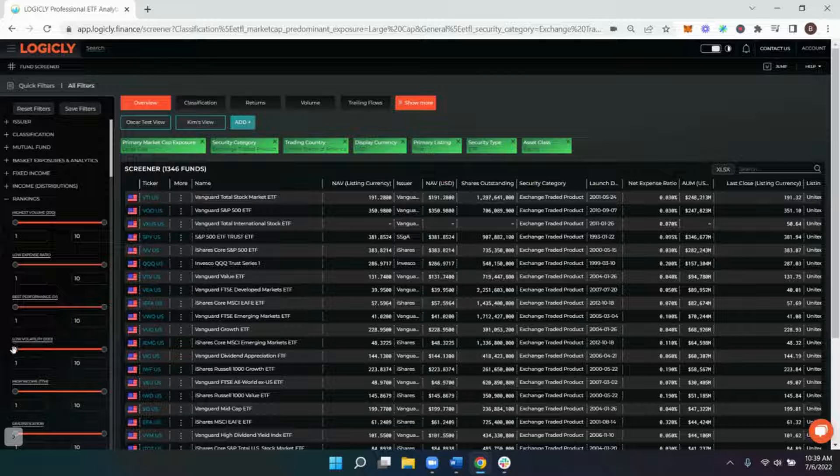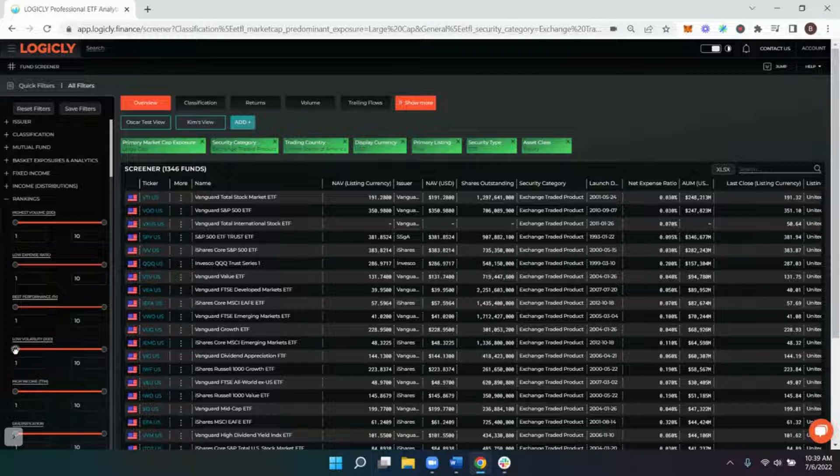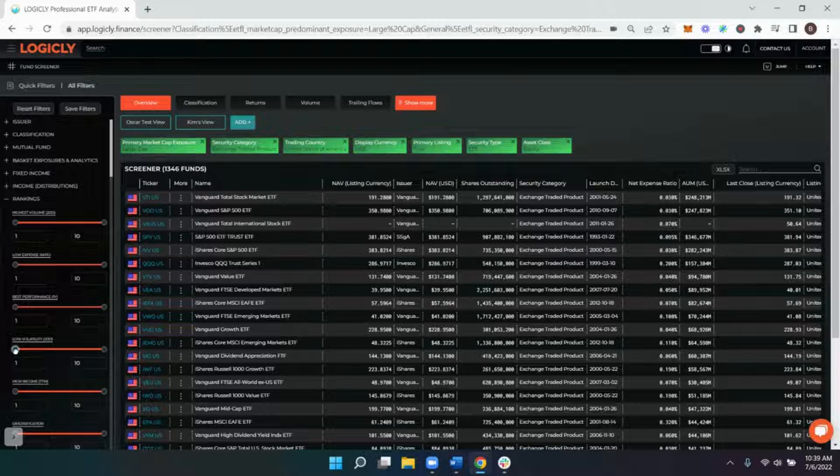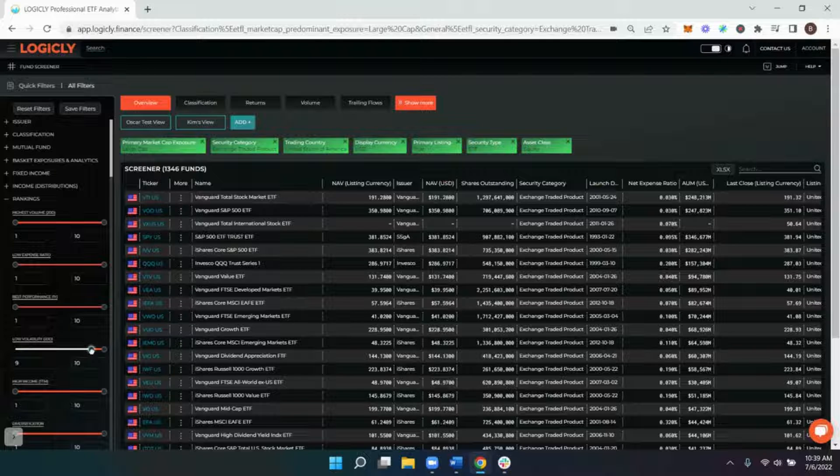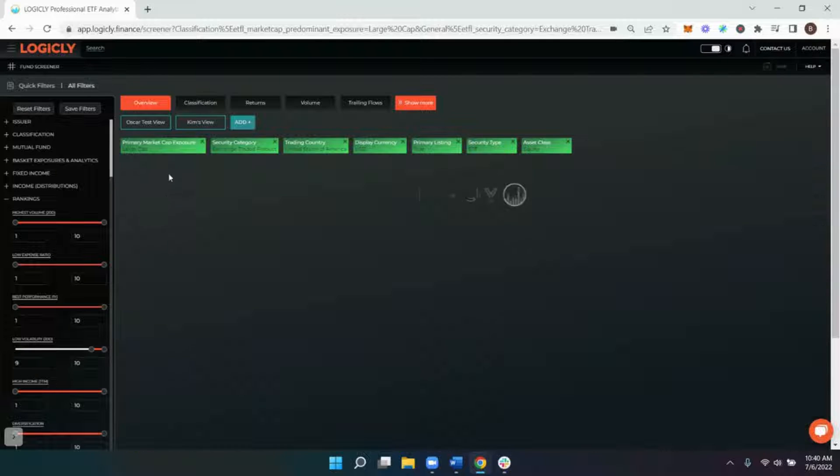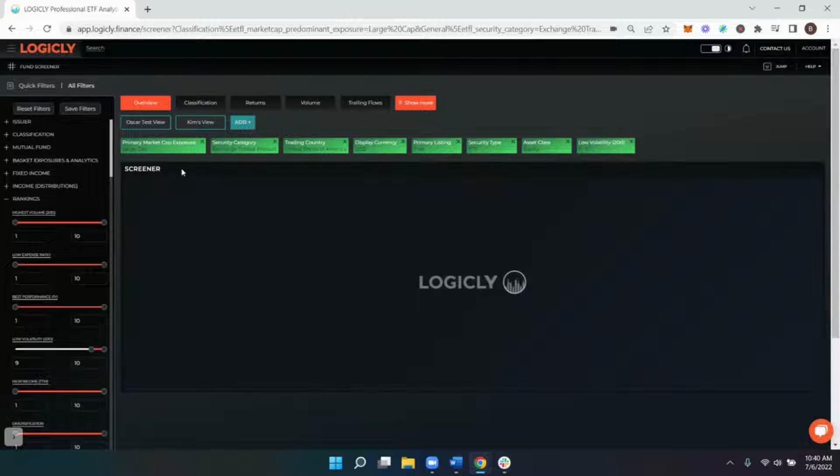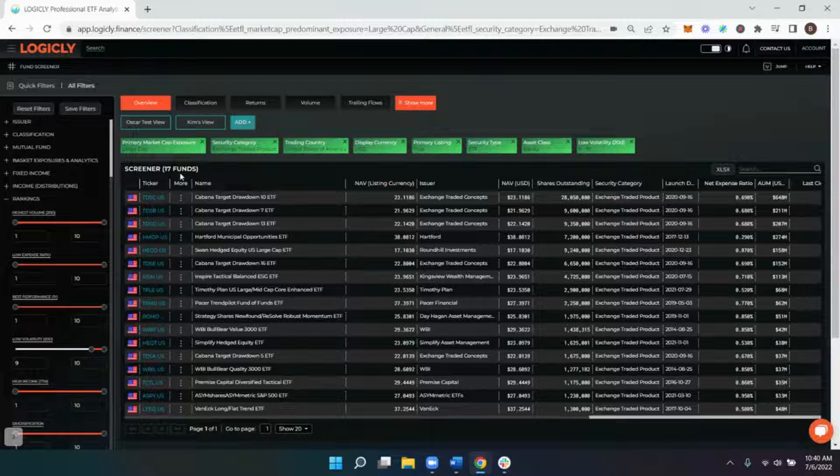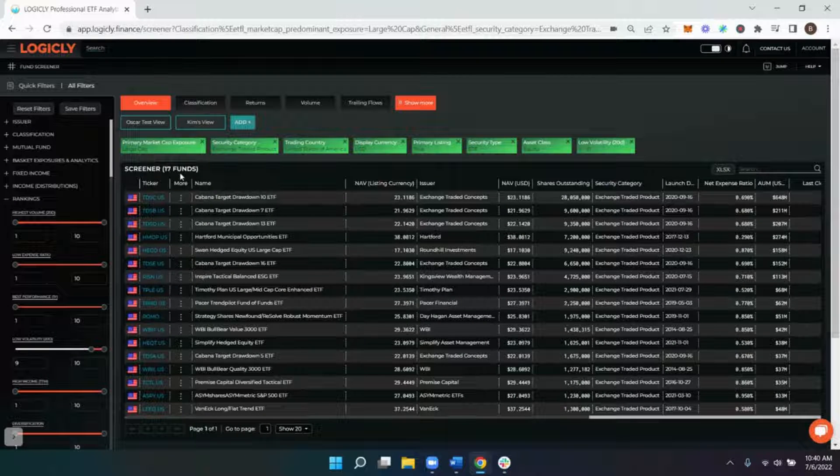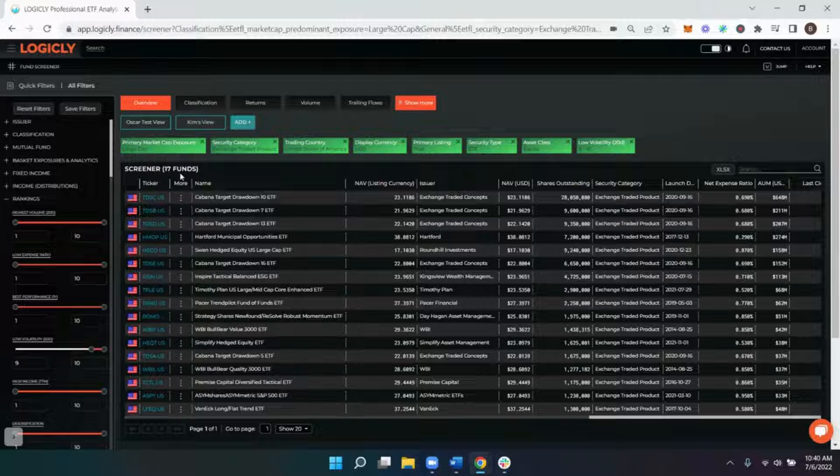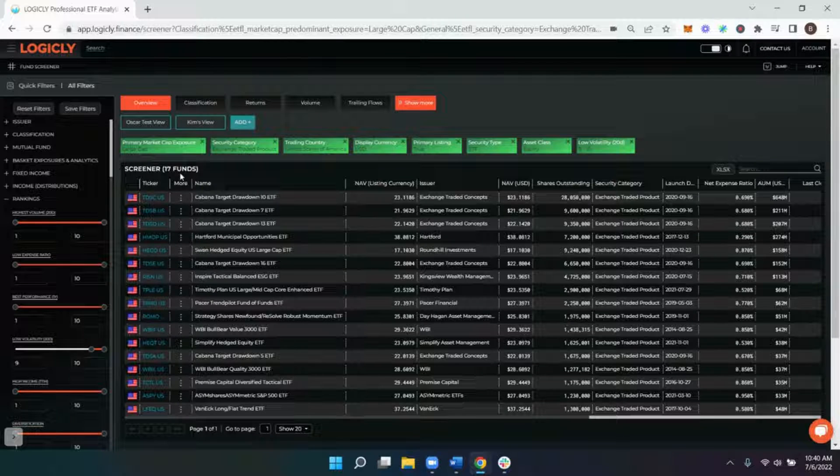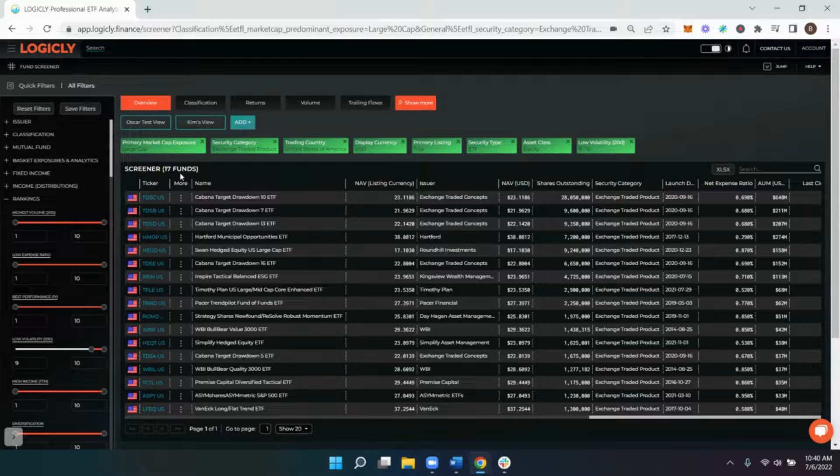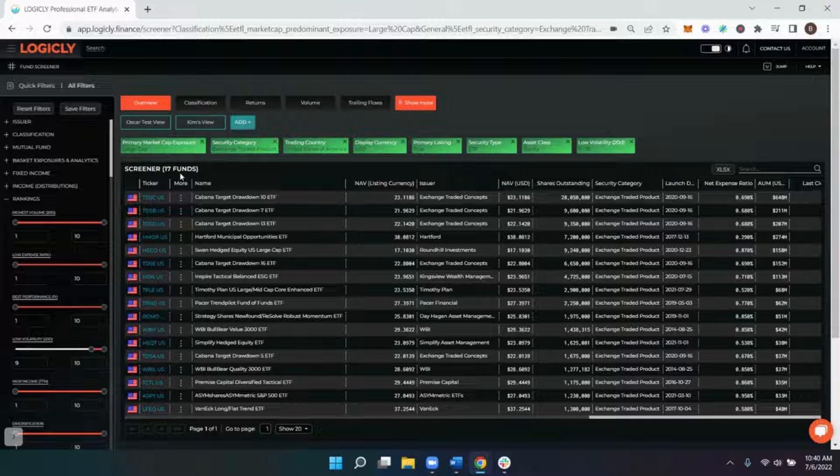So for this example, let's see of these 1,300 funds which are the least volatile. We'll drag our slider from one all the way up to nine, and we'll go from 1,300 down to 17 funds that have had the least amount of volatility over the past 20 days that fall into the category of a US large cap equity ETF.